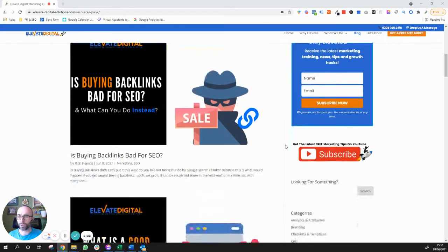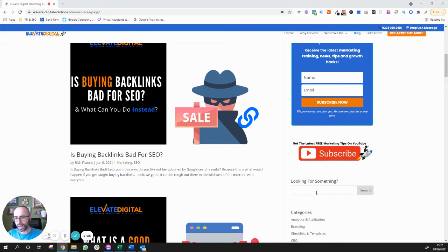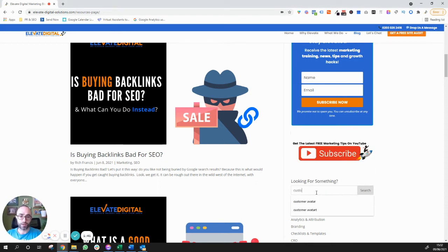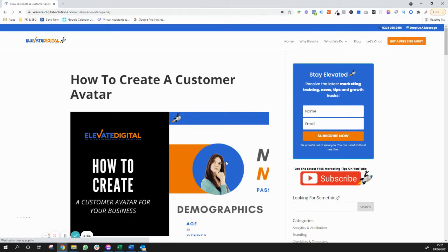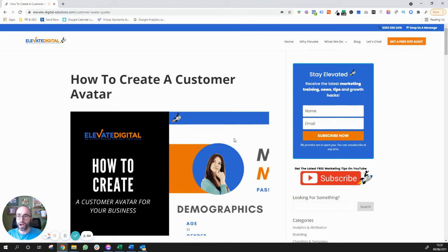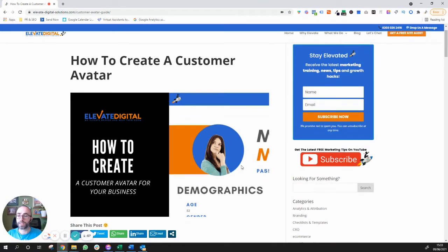I'm going to show you an example of a blog on our website that we recently updated. It was bringing in thousands of visitors every month but wasn't bringing us any leads. This is a blog that was ranking on page one for 'customer avatar worksheet' and 'how to create a customer avatar' — we were getting lots of traffic but nobody was converting into leads. Just from one small change, this blog is now bringing us around three to four leads a day.